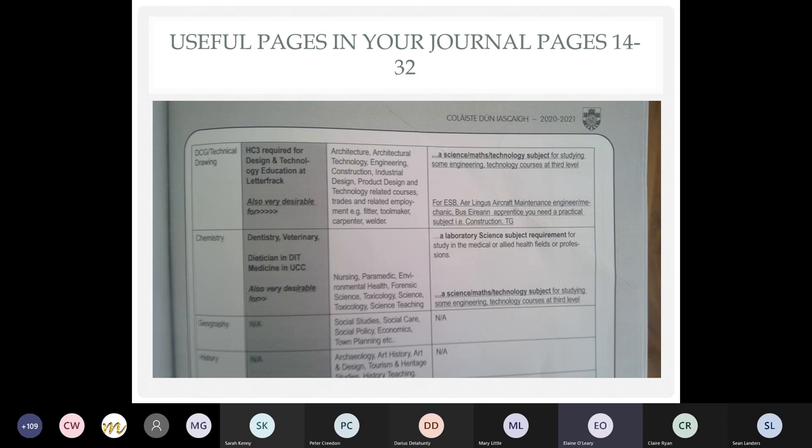Your journal pages 14 to 32 contain academic monitoring information and minimum entry requirements. There's what I call the 'gray stripe of doom' - if you look at the gray stripe for a subject like chemistry, it lists all the careers for which that subject is essential. Without chemistry you couldn't do dentistry, veterinary, or dietitian in DIT, or medicine in UCC. It's also very desirable for nursing and paramedic, though not essential. The right-hand side shows subjects needed as lab sciences, for example for nursing or PE and maths in DCU. You can see exactly what each subject is required for on page 14 of your journal.